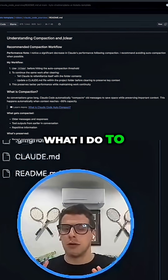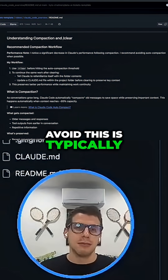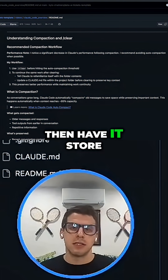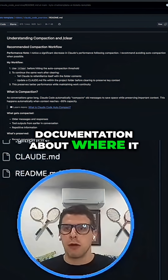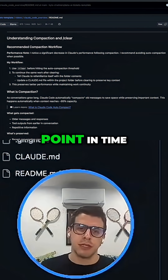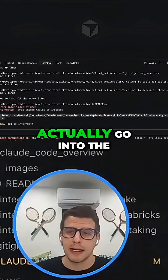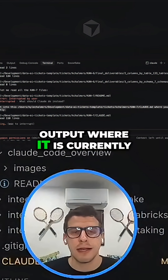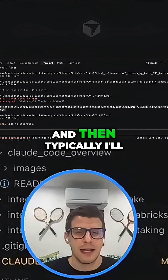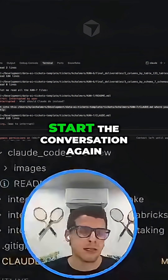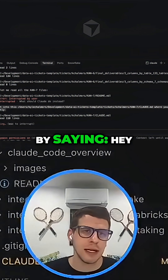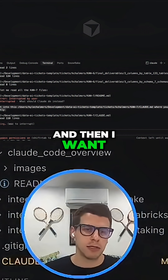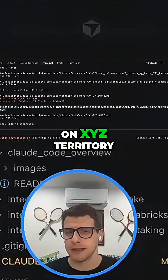What I do to avoid this is typically I clear the workflow before doing it and then have it store documentation about where it is currently at this point in time. I will have it actually go into the ClaudeМД file, output where it is currently, then clear the context, start the conversation again by saying: hey, re-familiarize yourself with CON7, and then I want you to continue work on XYZ territory.